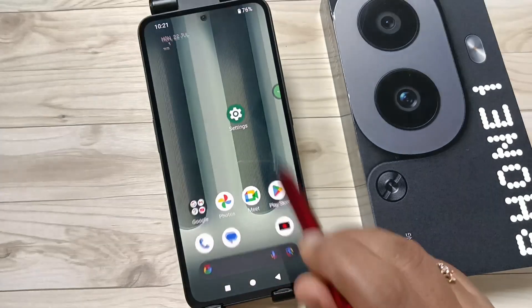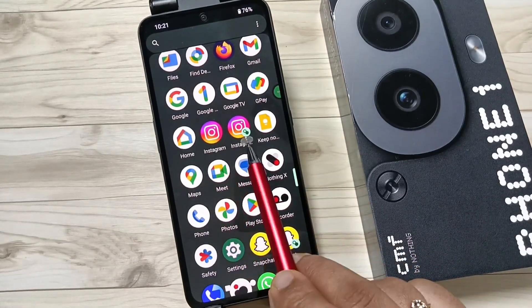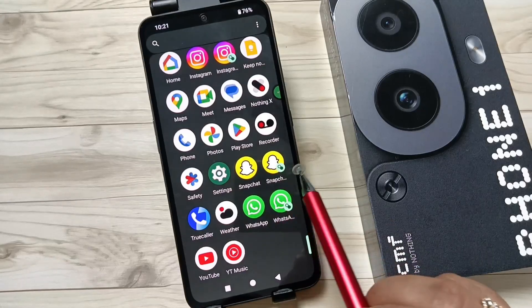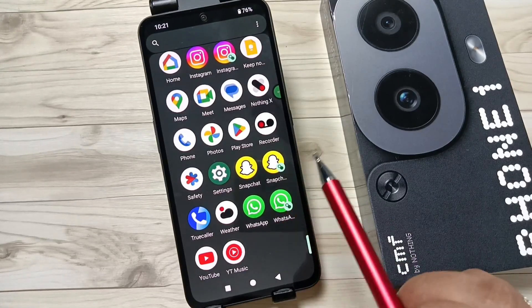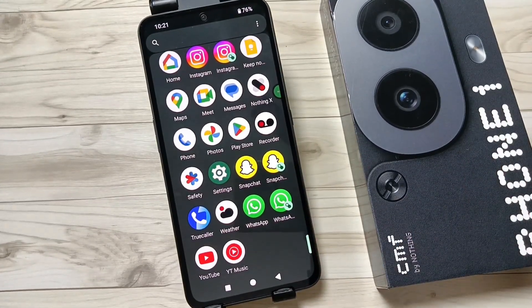Now let me show you how it works. Go to drawer mode — now you can see two Instagram, two WhatsApp, and two Snapchat, as you can see here.